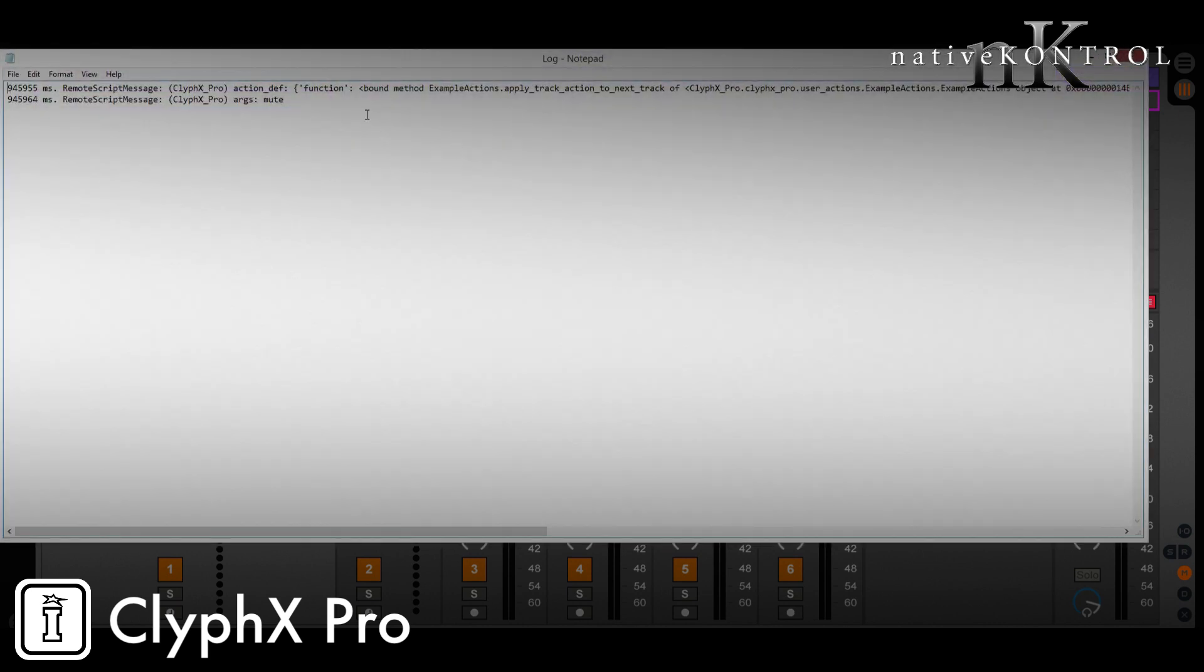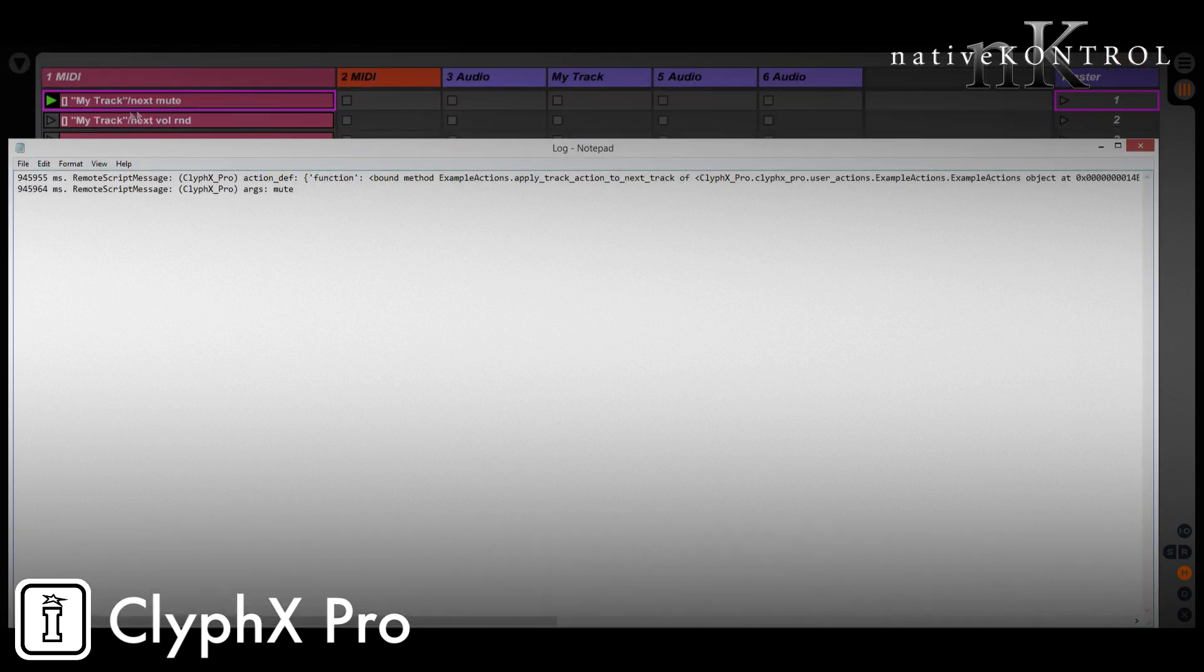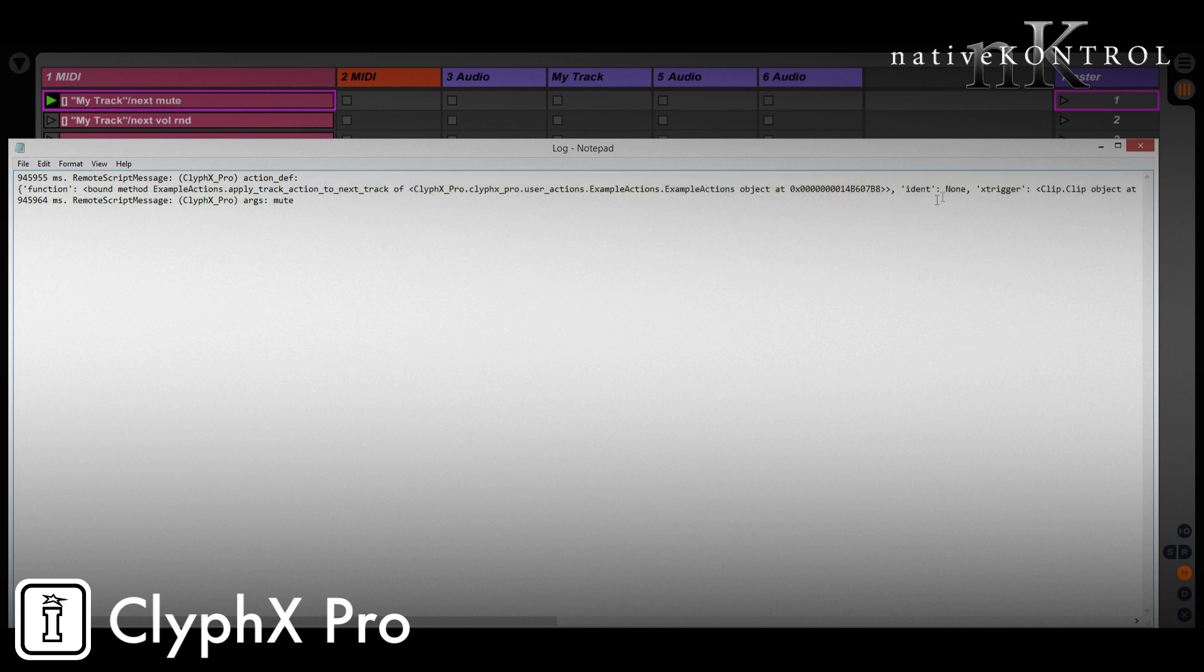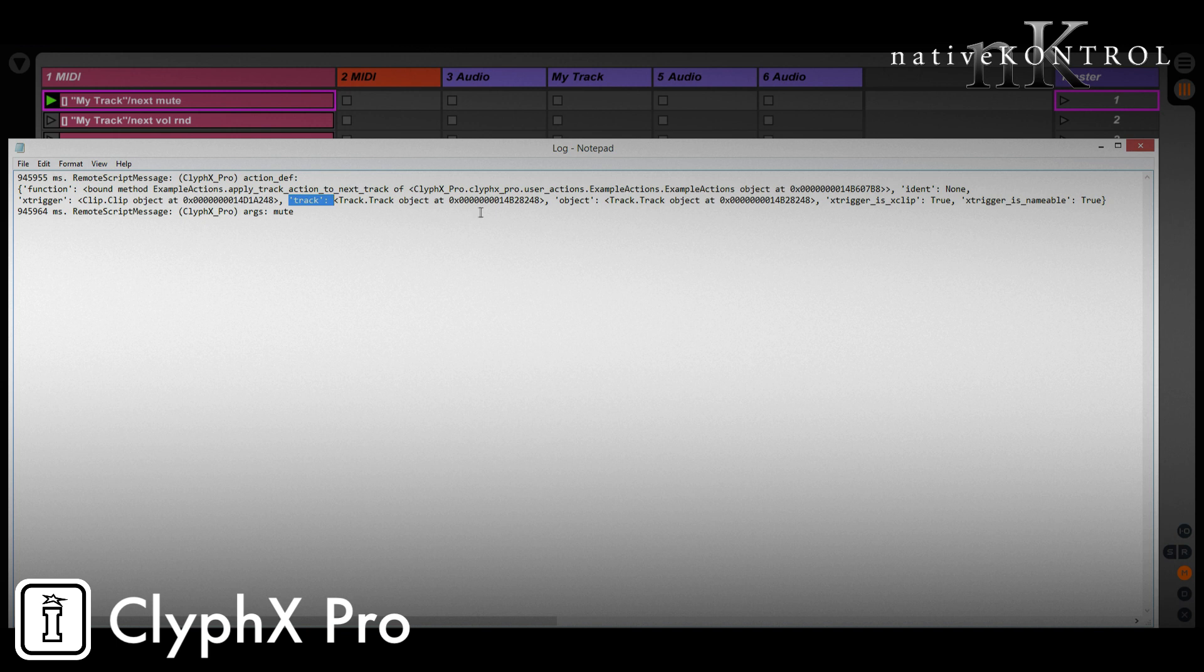There's two pieces of information. The first is the action_def, which is a dictionary that contains a bunch of useful stuff that we'll need. And the next thing is args, and args is anything that follows the action name. So in this case, it's the word mute. If I triggered this one, it would be volume rand. Let's go back to action_def. Again, this contains a bunch of different stuff. The piece that we need, though, let's just look at this here is this track listing here. And what this is going to give us is the track object, in this case, this track here, that we're going to apply our actions to. So ClyphX Pro is giving us that track. And we can do whatever we need with it.